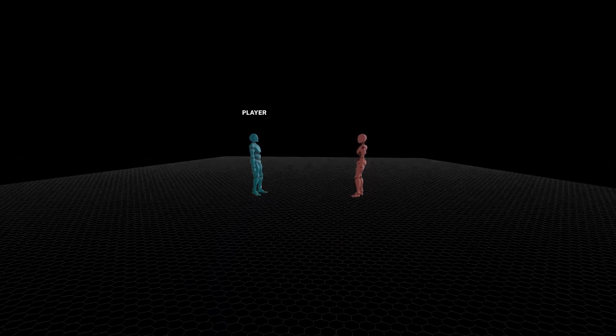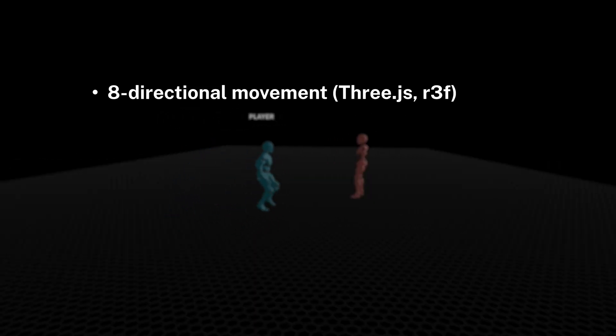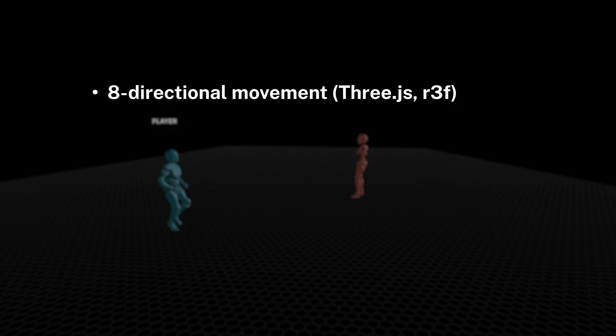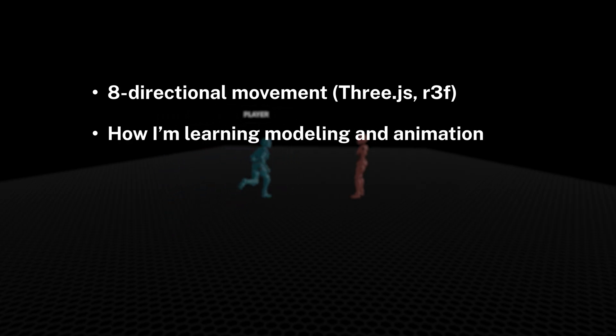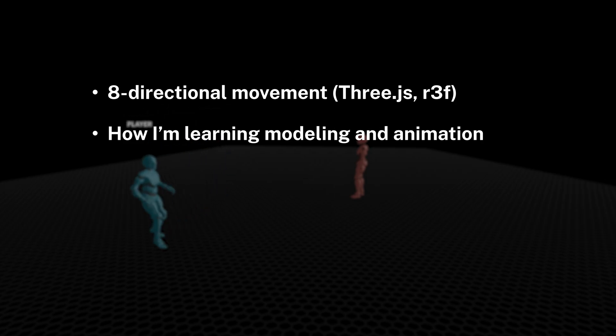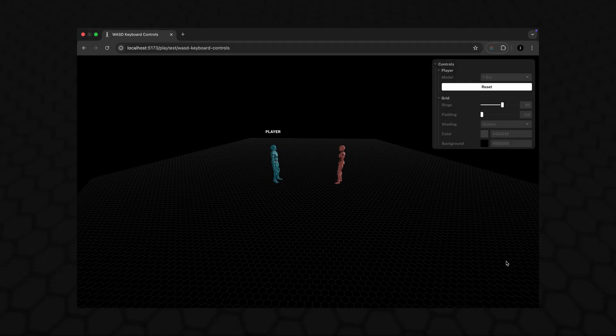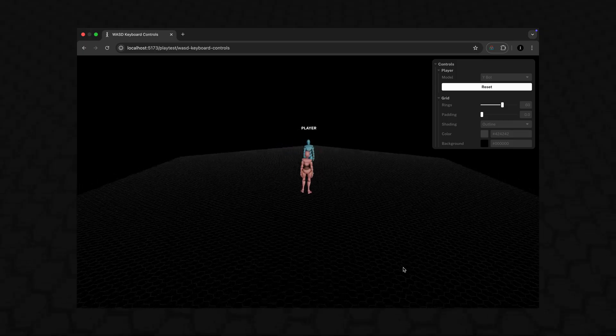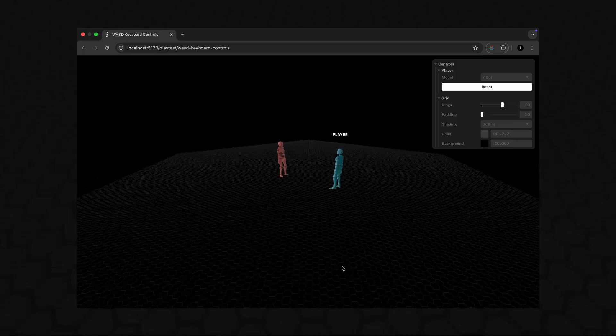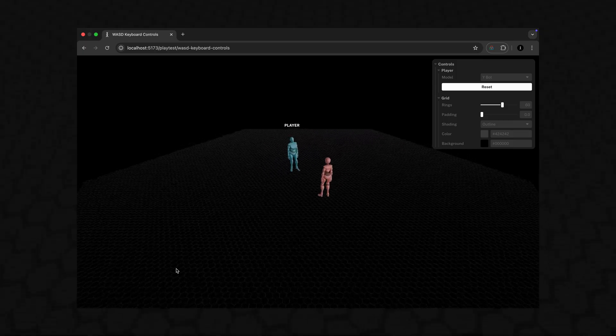I added WASD player controls to my top-down PvP swordfighting action game. In this video, I'll share how I implemented smooth 8-directional movement in JavaScript with Three.js and React, how I'm learning 3D modeling and animation because I don't plan to use these free assets for the final version of my game, and what I'll do to build on today's first draft of the movement system. And just like last time, there's a playtest for you to check out in the description.